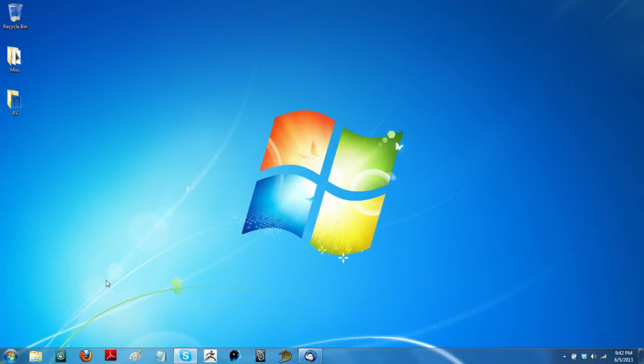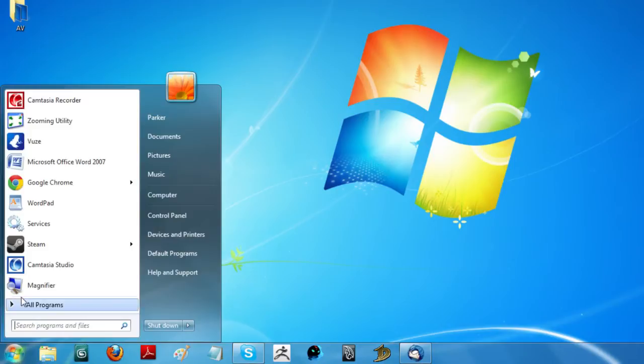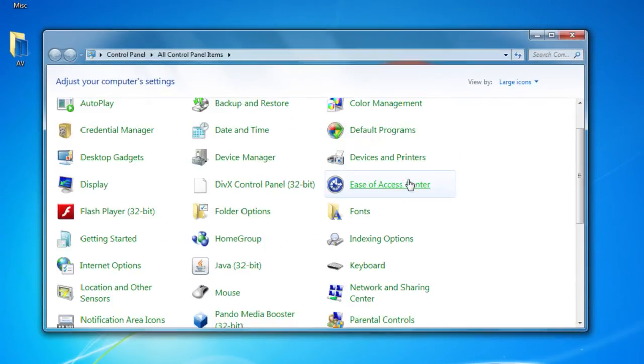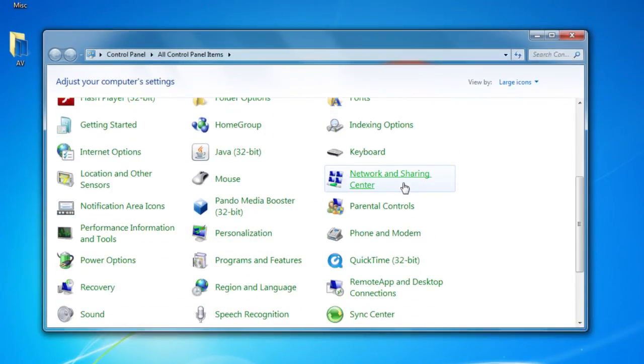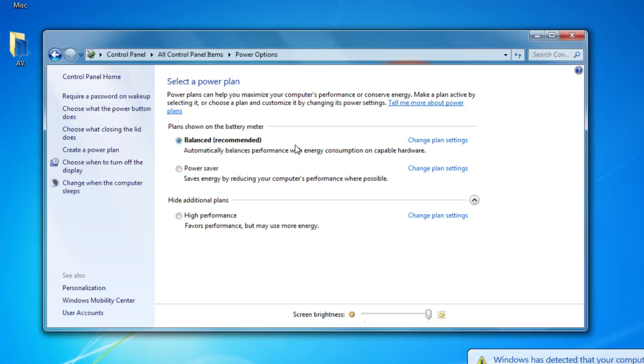A second way is to go to your start menu. Go start, control panel, go to your power options and then in your power options, you can select whichever plan you have configured. I've got a balanced plan here. Click on that link to change plan settings and then you see right here you've got these pull-down lists for the display.